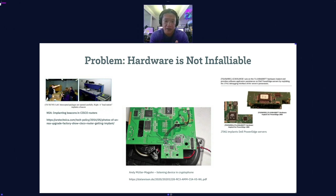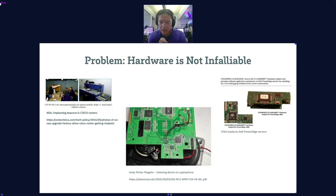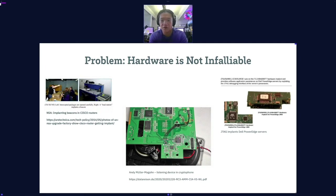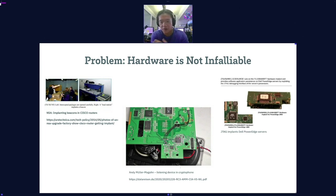The problem with that model is that hardware itself is not infallible. There are well-documented examples: the NSA intercepting Cisco routers and inserting beacons inside them; a reporter, Andy Muller-Magen, who had a listening device inserted in his cryptophone — a small microphone and amplifier soldered onto the codec wires going to a transmitter board elsewhere inside the device. And there are JTAG implants you can buy off the shelf on government programs to insert inside Dell servers. It's established now that hardware is not infallible.